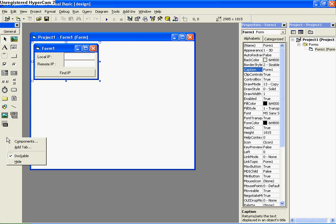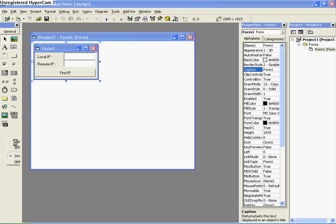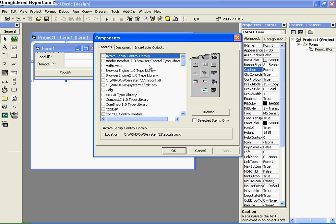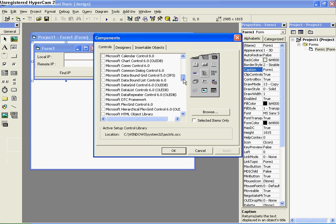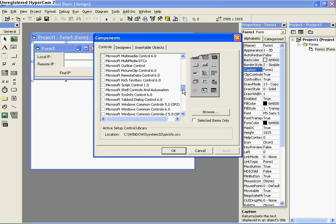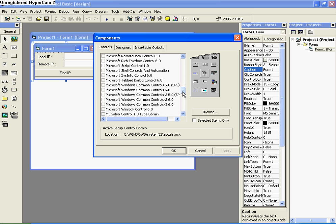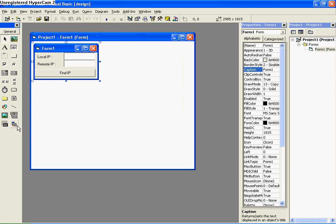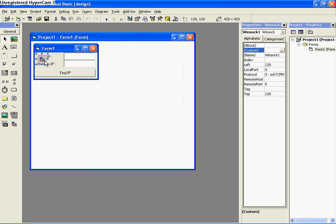Okay, so right click on the tab here and go to components. Add Microsoft Winsock Control 6.0 and put it on there. Same as the timer, it doesn't show when you run it.